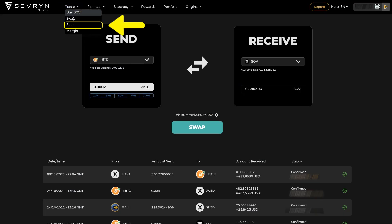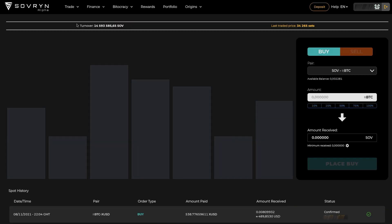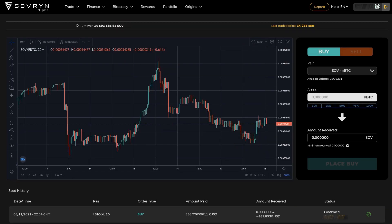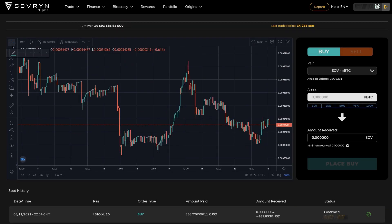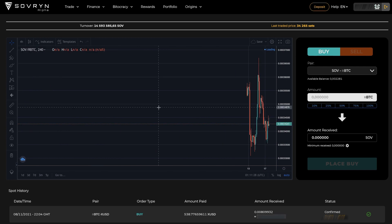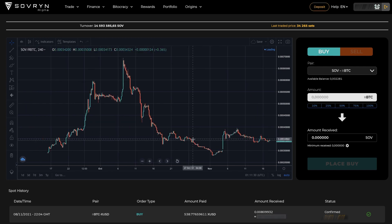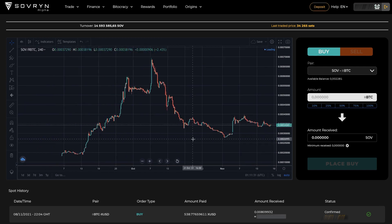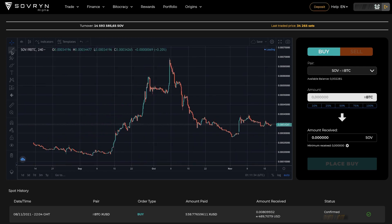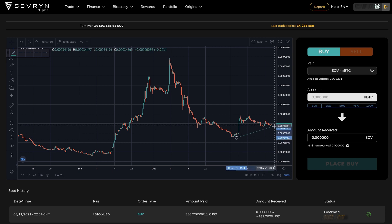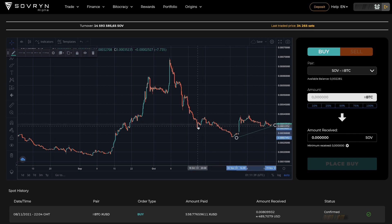Going on to the Spot page. For now, this page functions almost the same way as the Swap page — you can buy and sell assets. Plus there is a graph with various tools. More features such as conditional orders are coming soon. Until then there is only trading at current market prices and the history of trades.